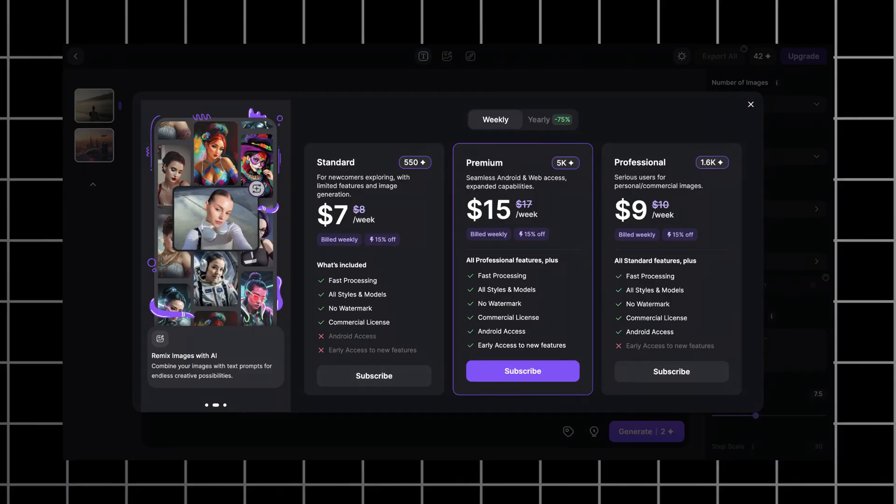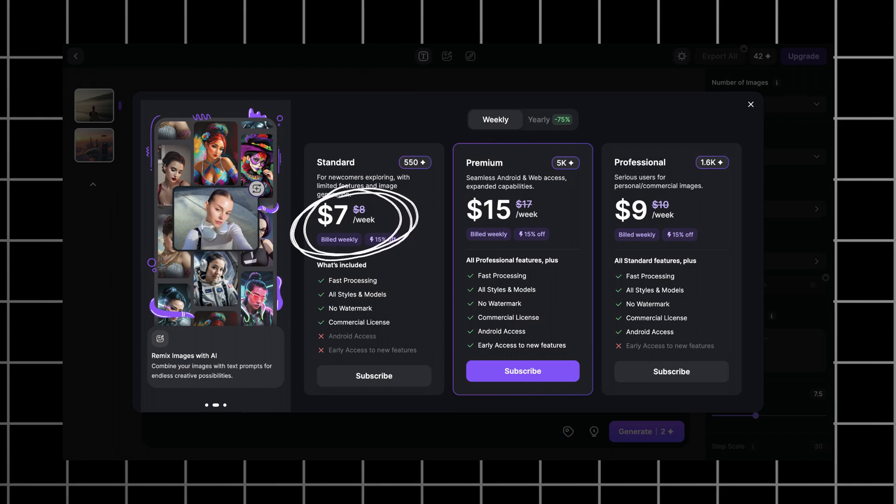Now let's take a look at the pricing. You get 50 daily tokens. Each image costs two tokens and upscaling costs one token. As you see, there are two options for subscription, either weekly or yearly. And the most affordable costs $7 per week, which gives you 550 credits.